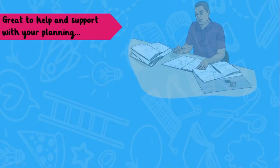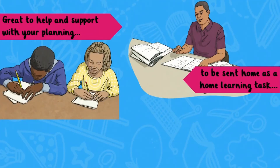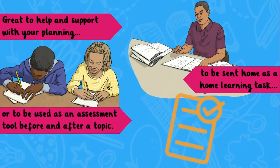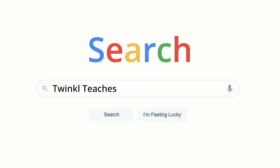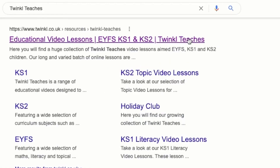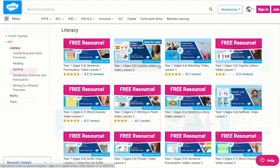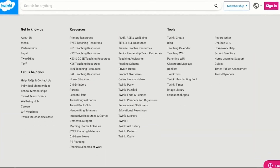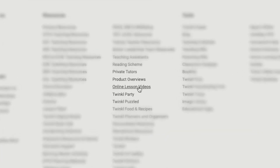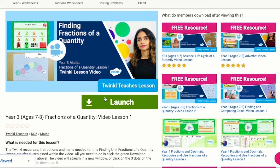These lesson videos are great to help and support with your planning, to be sent home as a home learning task for children to work through independently, or even to be used as an assessment tool before or after a topic. To watch our lesson videos, simply search for Twinkle Teachers before selecting your subject and key stage. Alternatively, you can scroll down on the Twinkle website and select online lesson videos to browse our growing collection. I hope this video was helpful — thank you for watching.